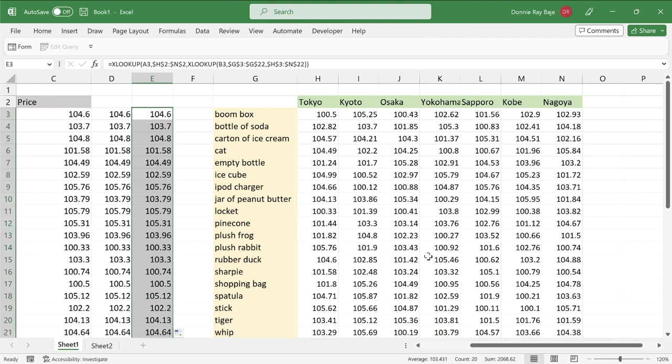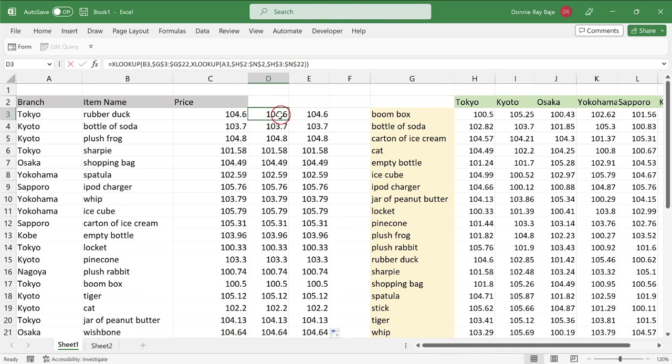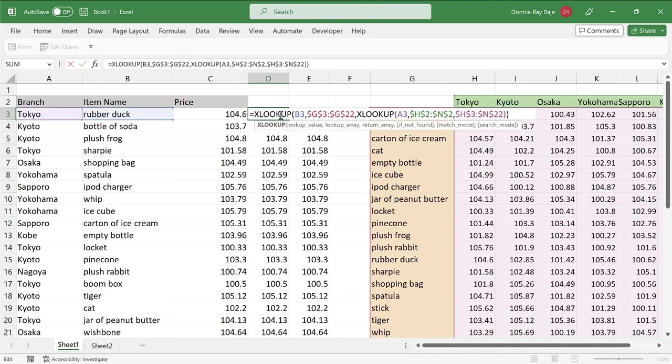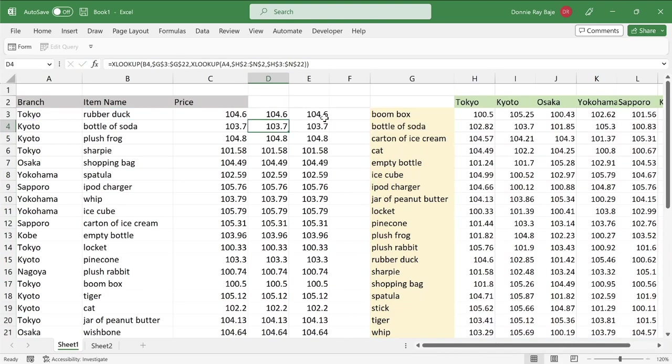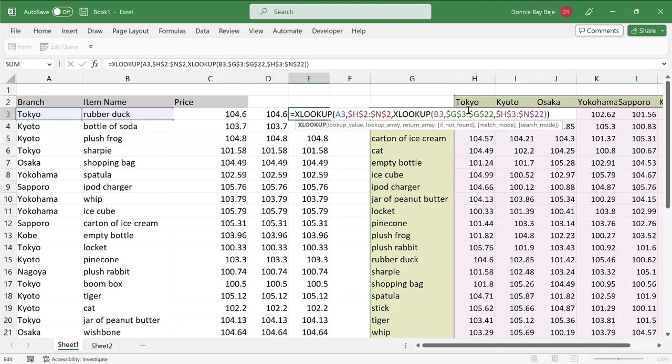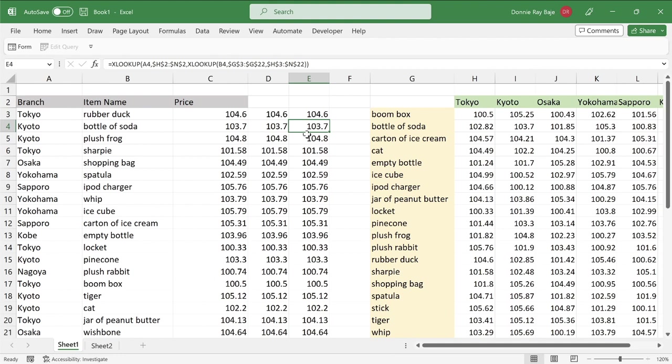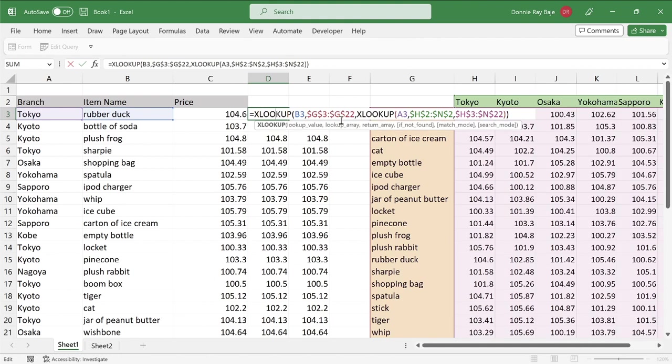And we're going to see if we get the same answer all throughout. And yes, we did. So if you are going to use the XLOOKUP version, you can see that you can use any, either the row or the column aspect first. Okay, and then the next XLOOKUP should take the other one.